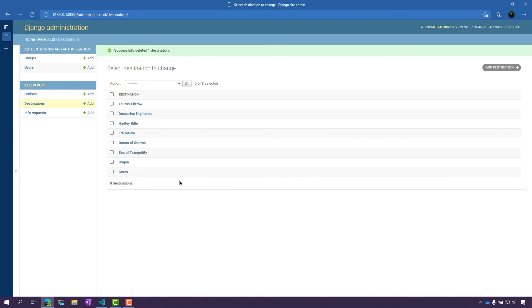I can go ahead and do this with Cruises, Destination, and Info Request because I have the permissions as a super user. But other specific users might not have that same level of access. Just keep in mind when you are working with data, what permissions you have and what you can actually do.